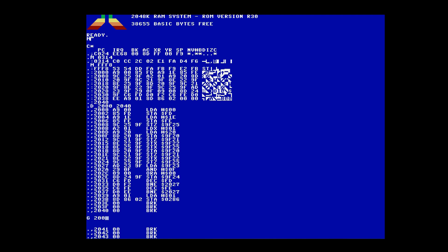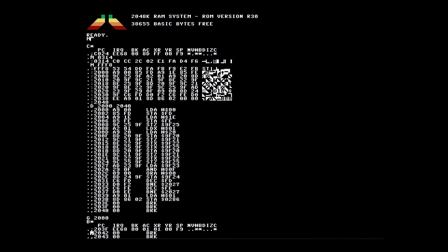Let's run the code. The G command is used. As the code ends in break, it will enter back into the monitor. The FC3 monitor counts break as a single byte opcode, so the PC is plus 1 upon entry.